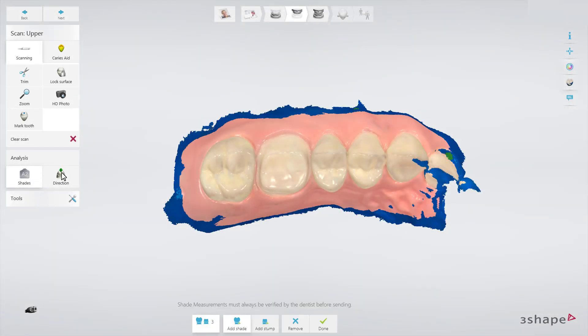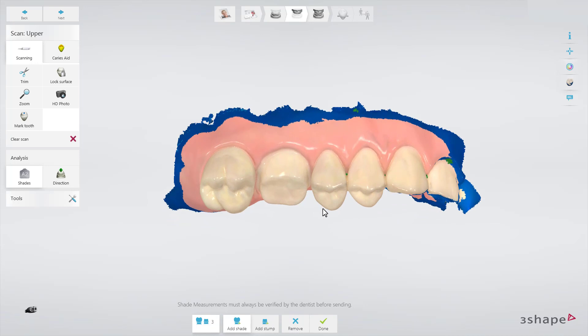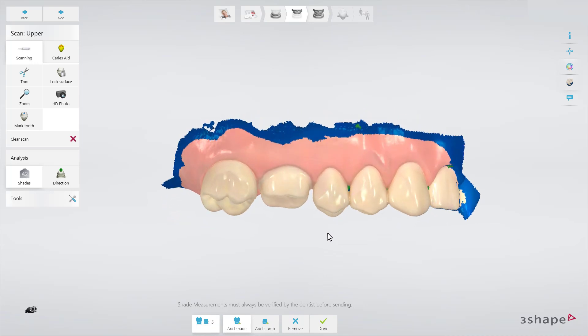For optimal results, place the shade measurement circle on the buccal labial surface, near the centre of the tooth and towards the gingiva. Do not place a circle at interproximal areas or on high translucent areas like the incisal edges.